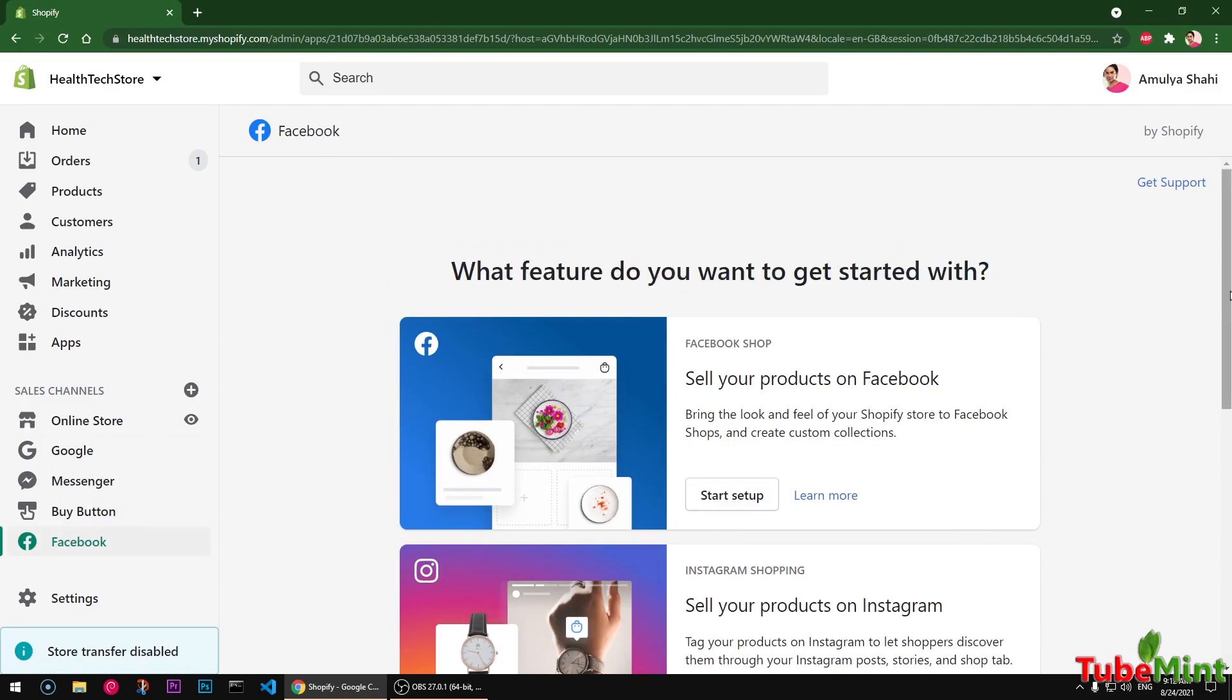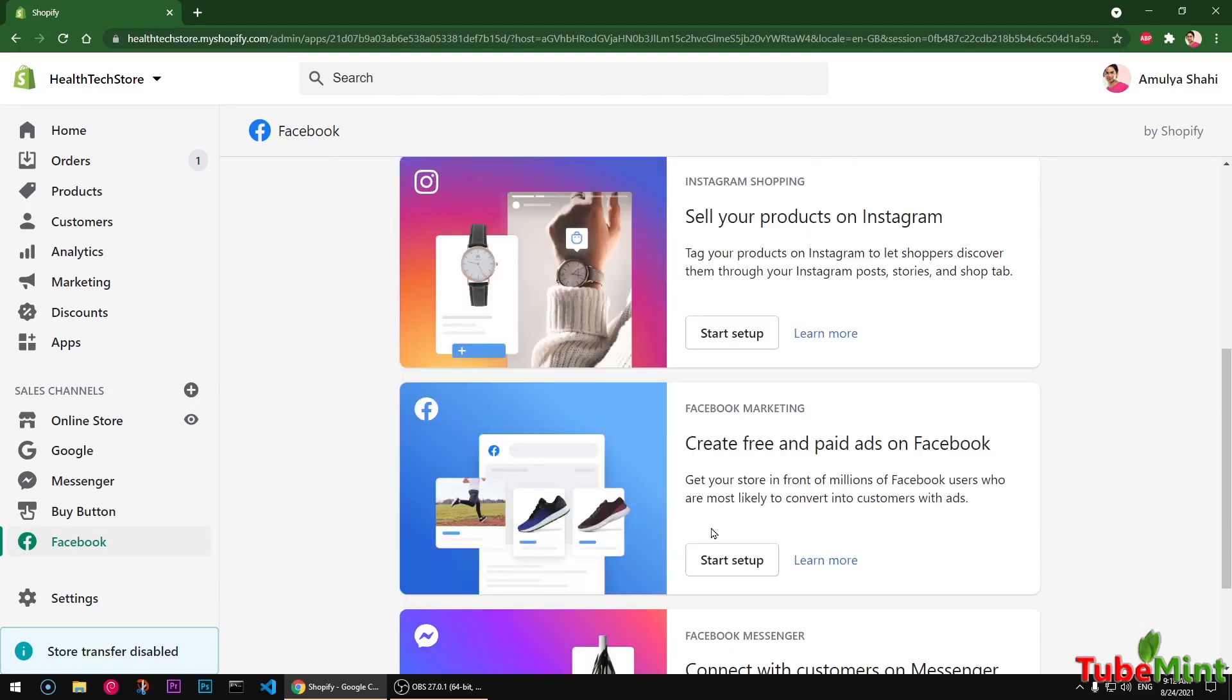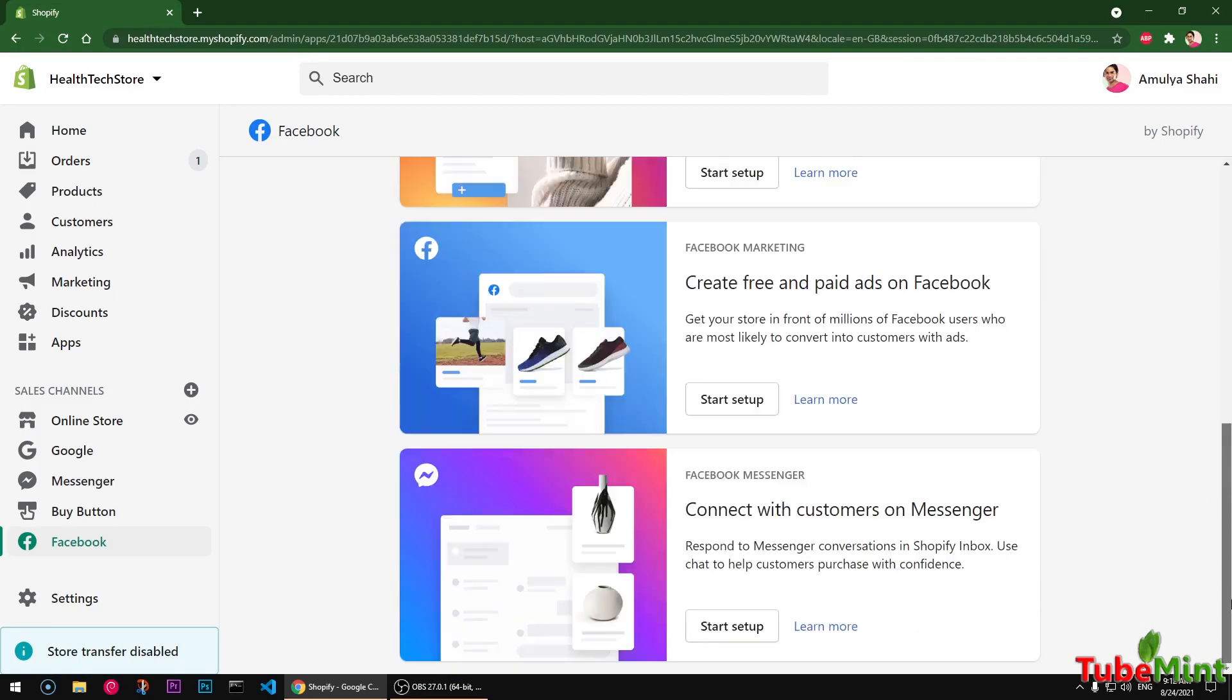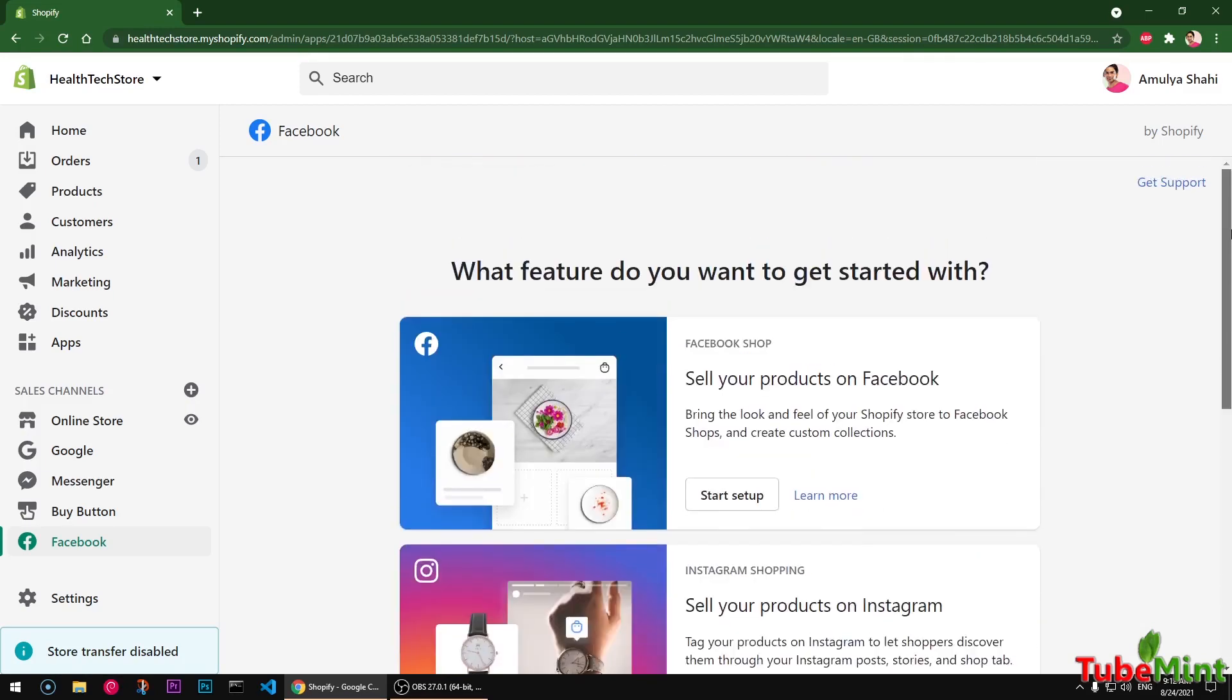This is a long process. It requires you to have a Facebook page and a Facebook business account, a Facebook ads account. And once you have that, you can start the setup. Once everything is set up, your products will be automatically synced.